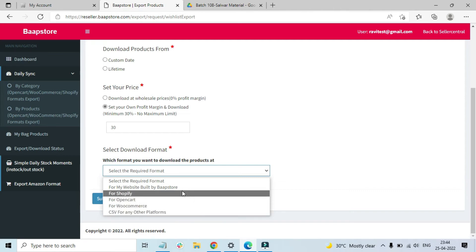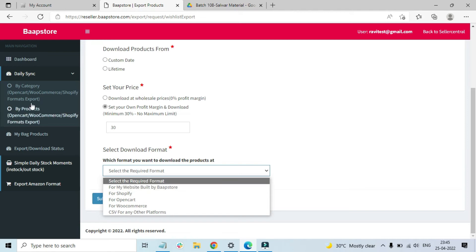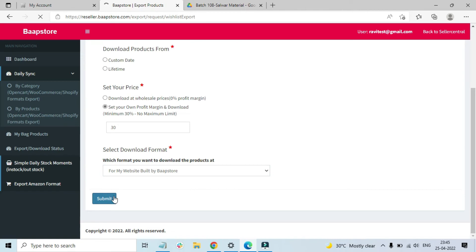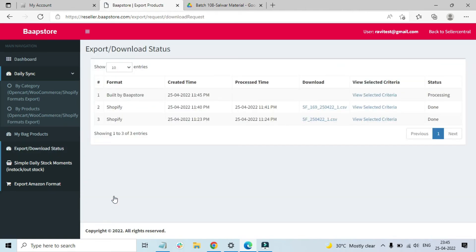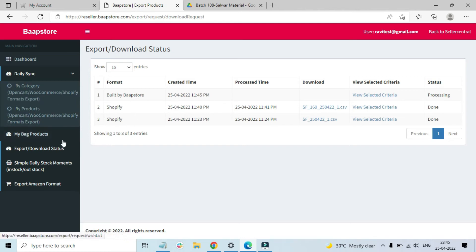You will also see an option 'For my website built by Boxstore'. If you have taken our gold or diamond plan and you want to upload only certain products that you select yourself to your Boxstore-built website, you can select those products and choose this option. Click Submit, and it will take you directly to the Export Download Status page — the same page you use after selecting products by category.